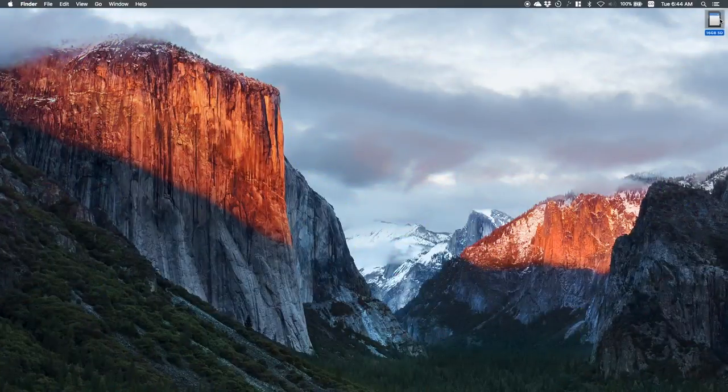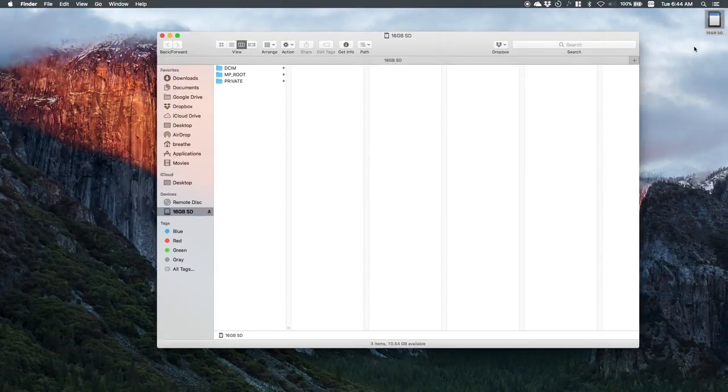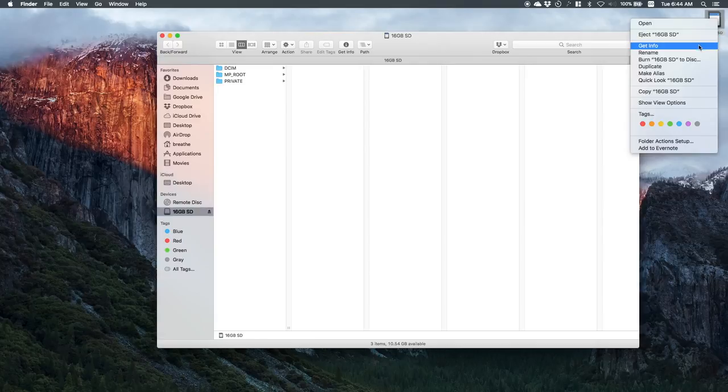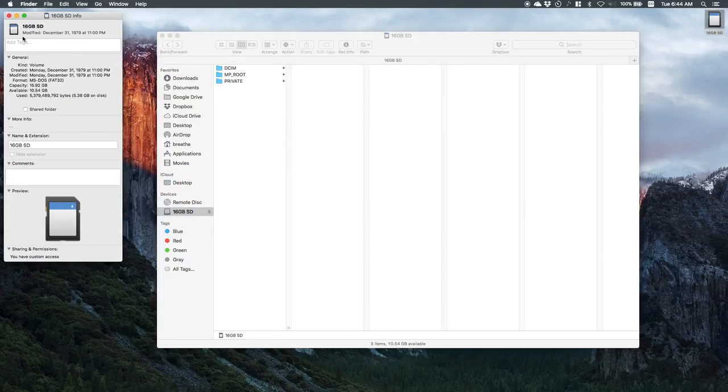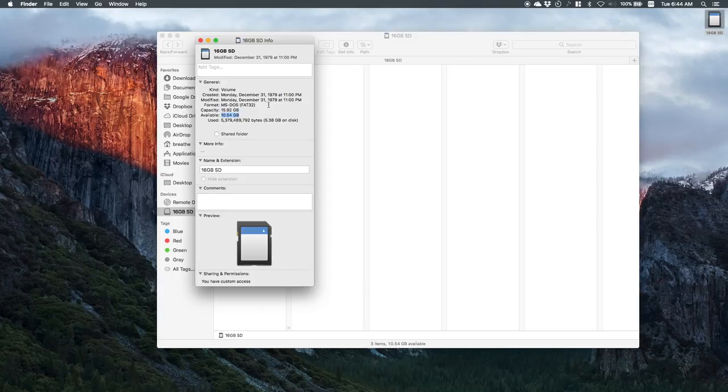So what I'm going to do is just jump straight into the computer and show you what I'm talking about. Here we are in my desktop, I'm going to open up this SD card. First let me show you the info on it. It says that I have 10 and a half gigabytes available in a 16 gigabyte card.